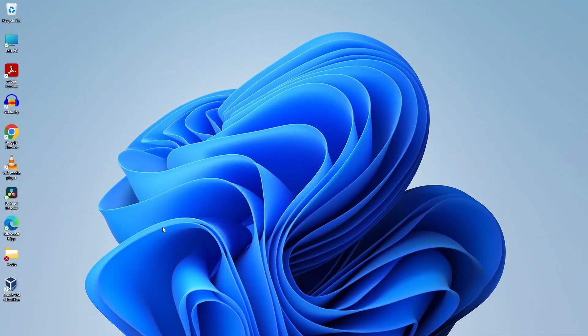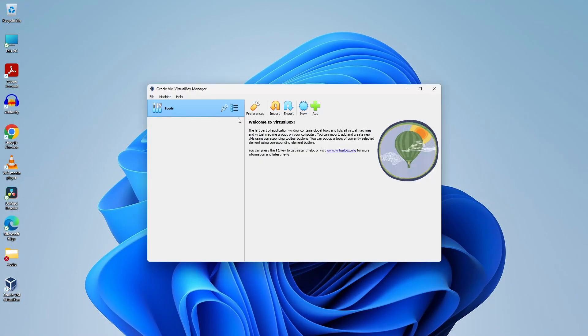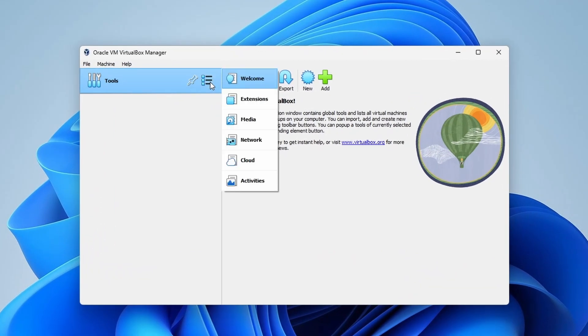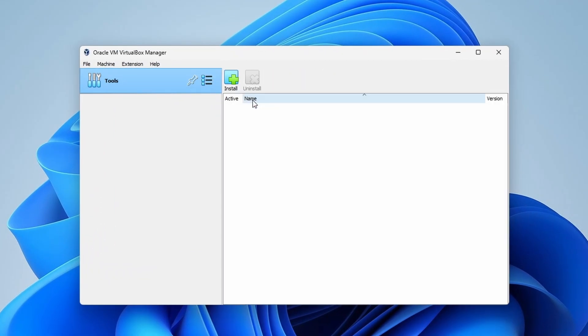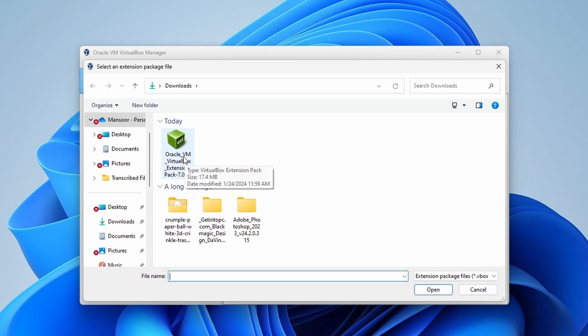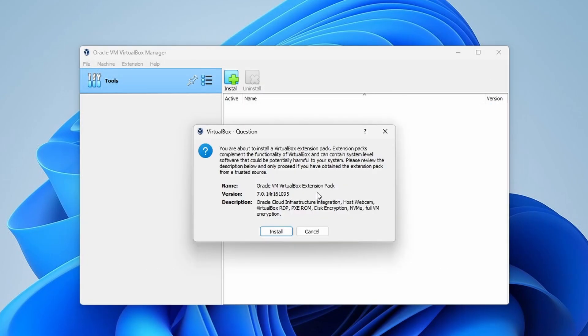On the desktop, you will find the VirtualBox icon. Double click on it. In the VirtualBox Manager, go to the Tools menu and select the Extensions option. Then click to install icon and choose the previously downloaded Oracle VirtualBox extension pack and click install.